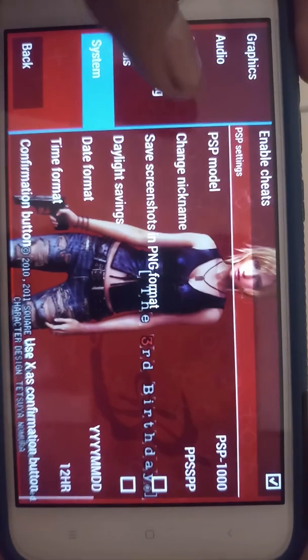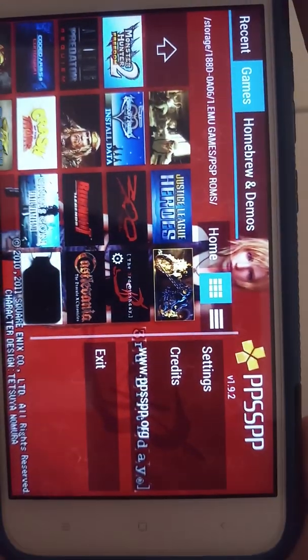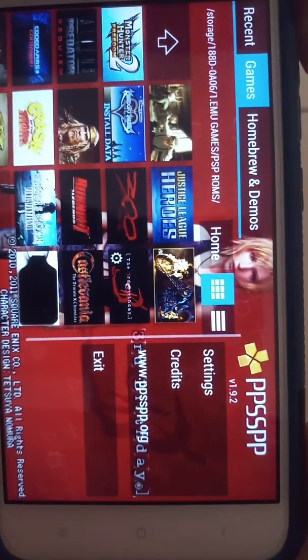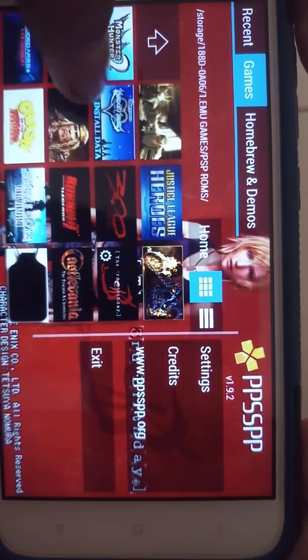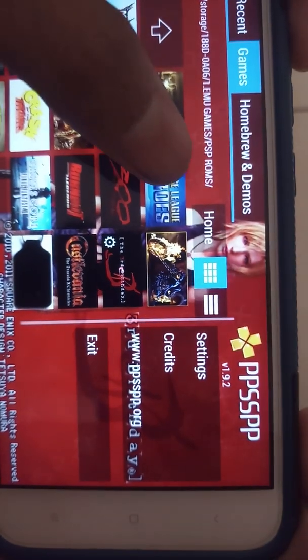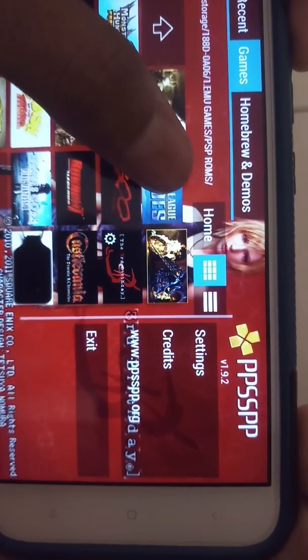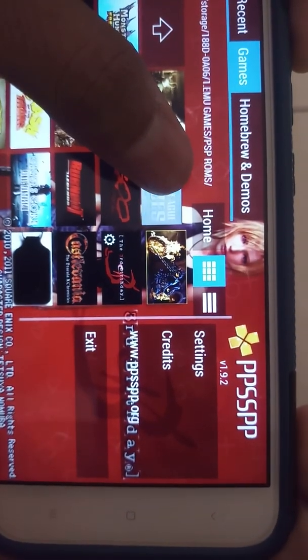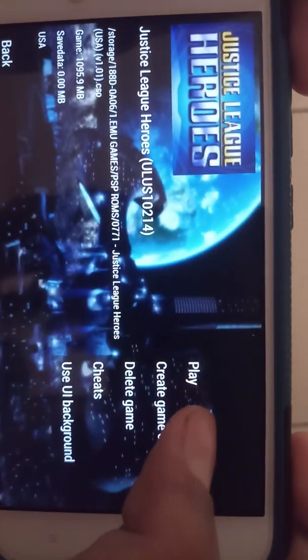I also enabled cheats. Now let's try some games — I selected a few from my collection. The first game is Justice League Heroes, let's play.